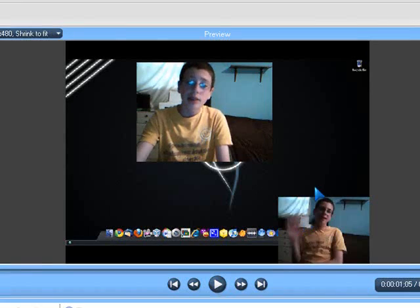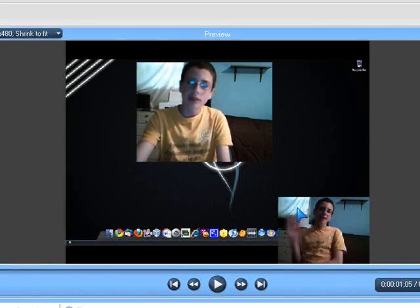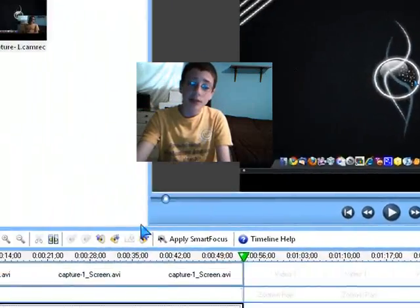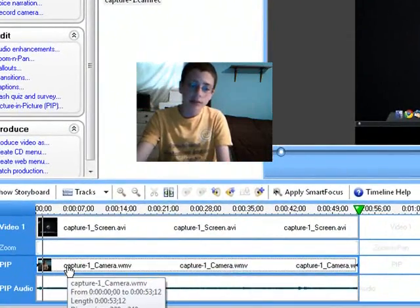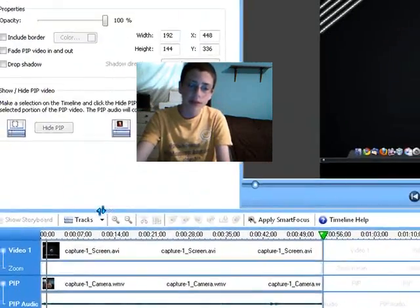Now as you can see, by default, it has the screen like this, and it has your little webcam image in the bottom here. But let's say you want to move your webcam image around. So you're going to go right-click the pip track and go to Modify Pip.